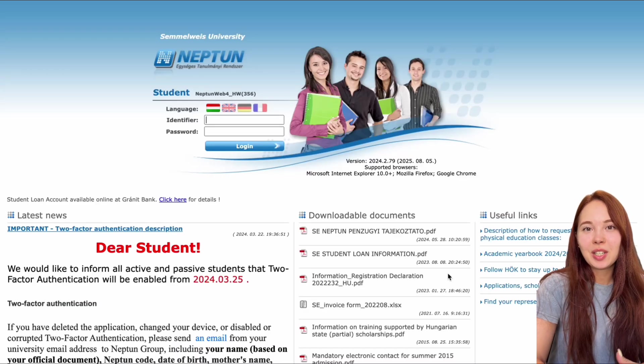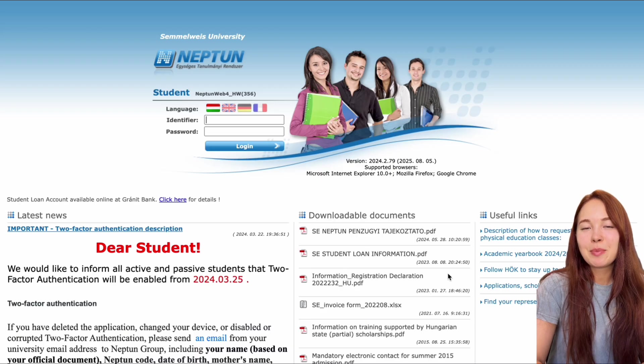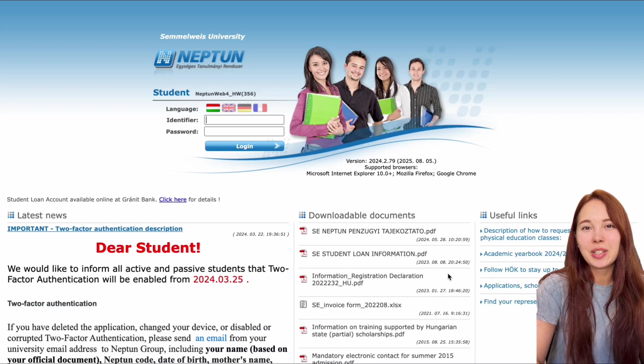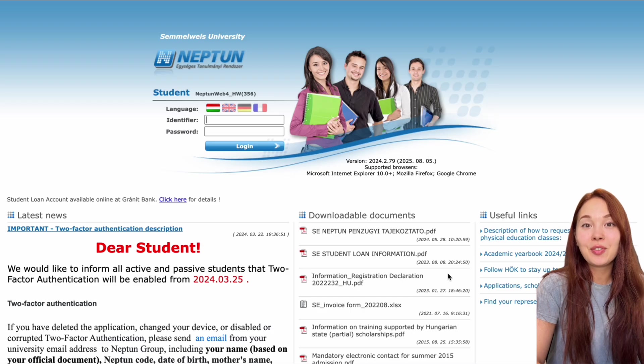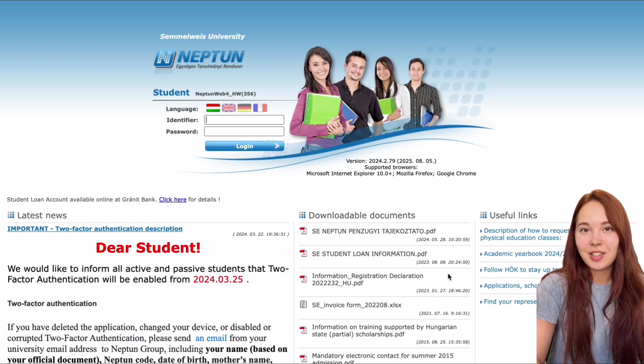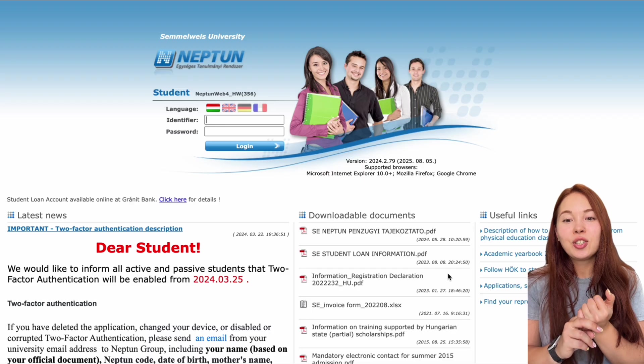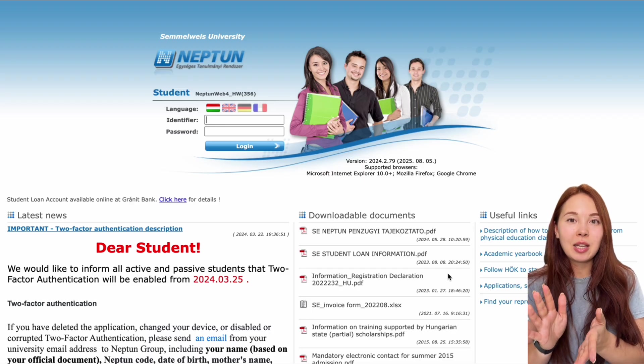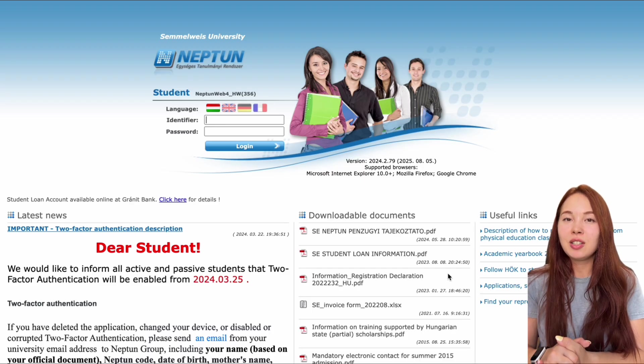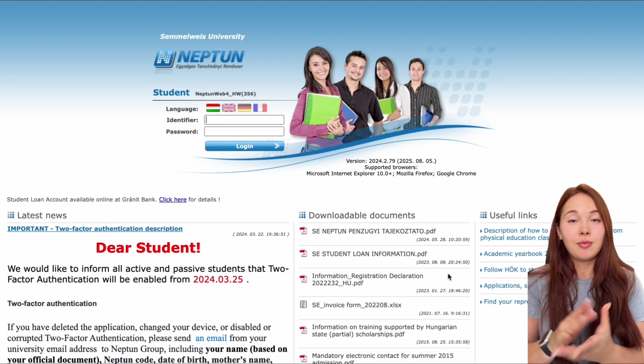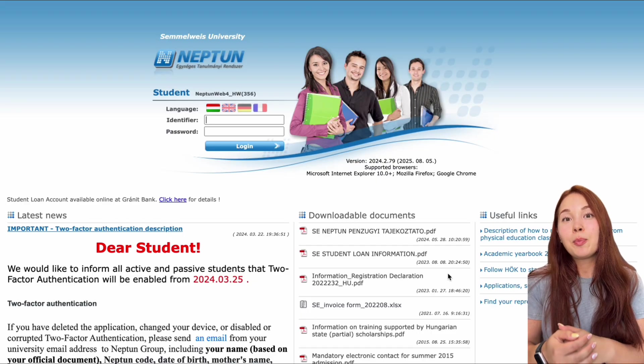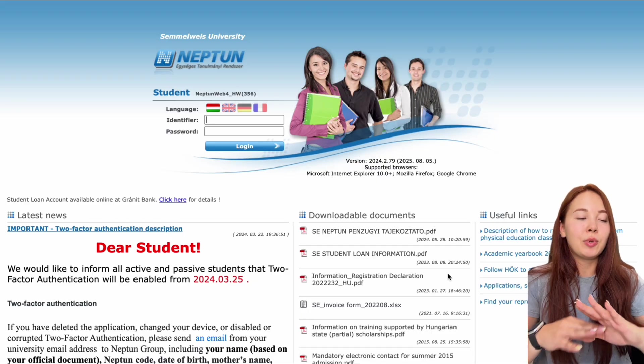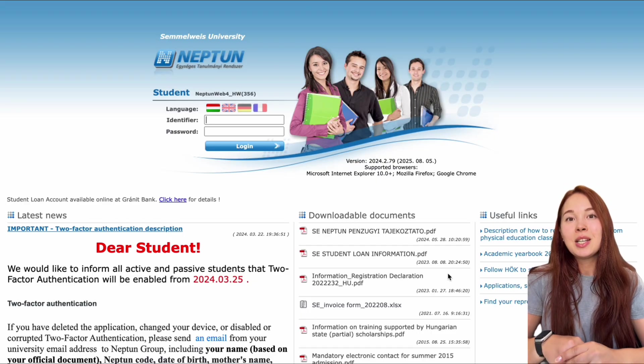Hi guys and welcome to another episode of Euro Summel Wise. Today we're going to be giving you a very short tutorial on Neptune - how to log in on Neptune, set up your two-factor authentication, activate your student status and register for courses. Just a little disclaimer, this video is not only for general medicine students or pharmacy or dentistry, it applies to anyone studying at Sumwise because we're all using the Neptune system.